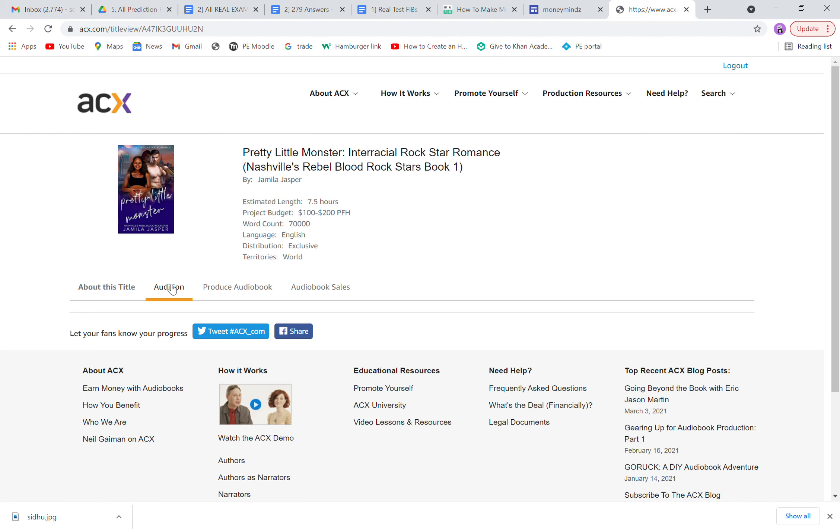In the audition tab, they will give you a small audition manuscript which you can record as a sample and send them. If they like your voice, if they want that voice particularly, they will get back to you via email. If not, they will send you an email like 'Unfortunately you are not selected, better luck next time.'